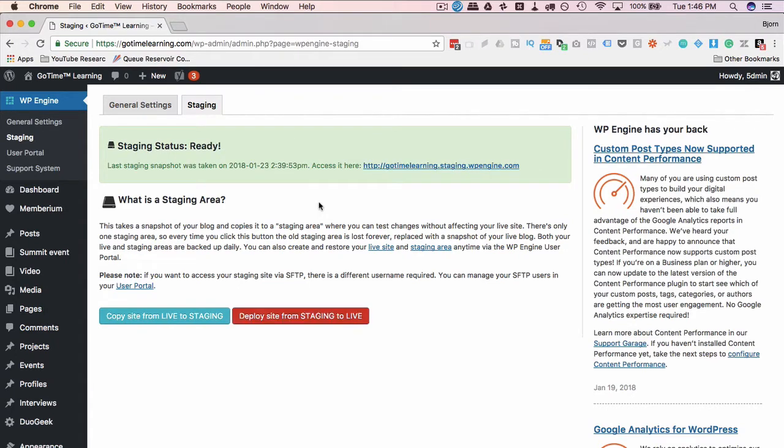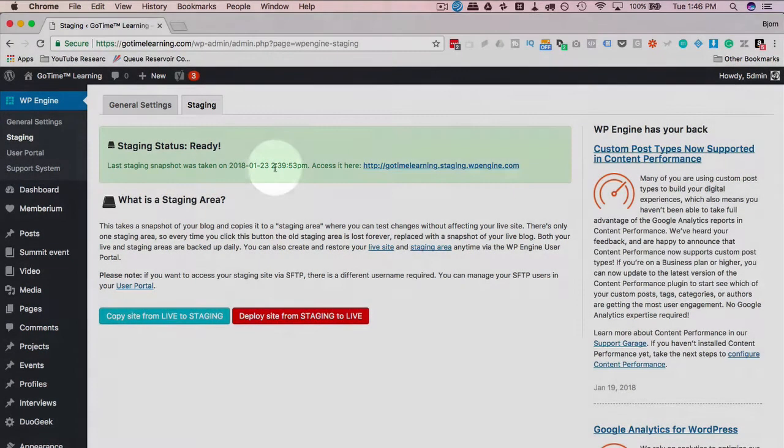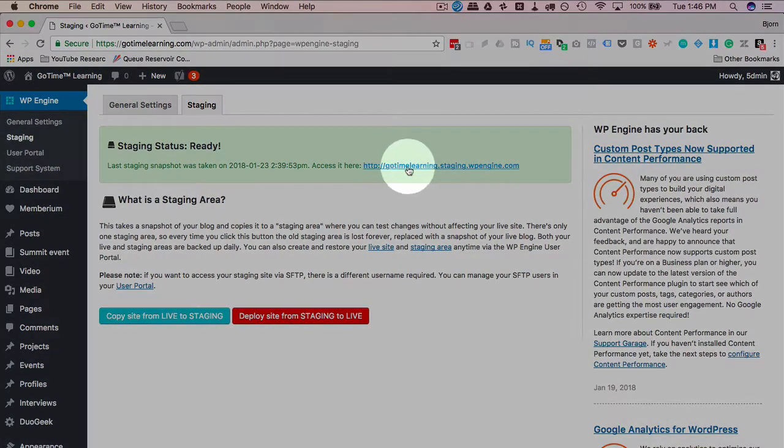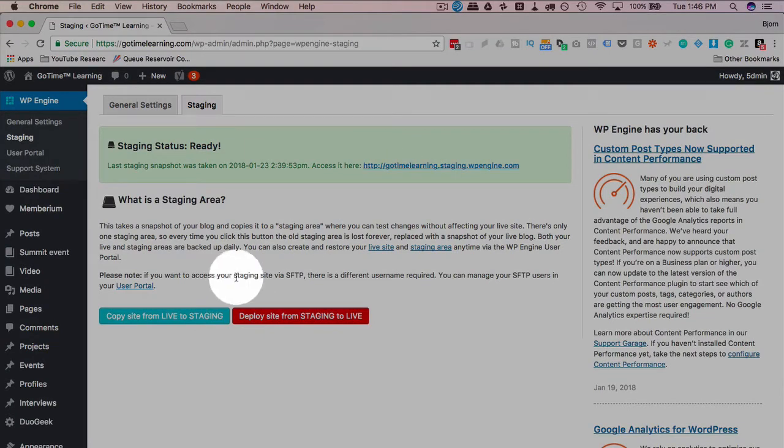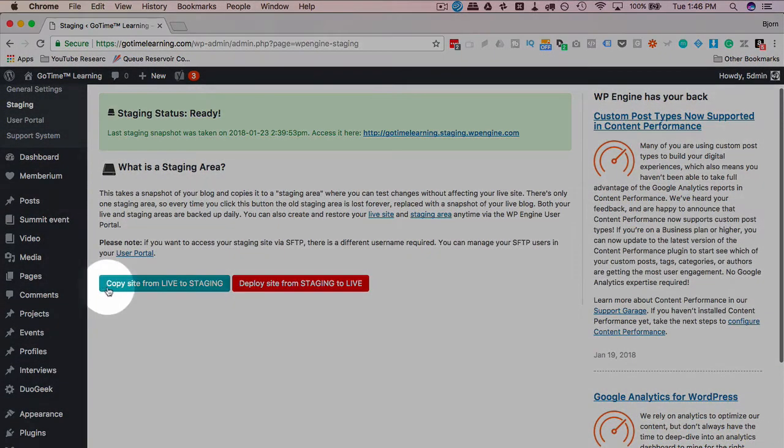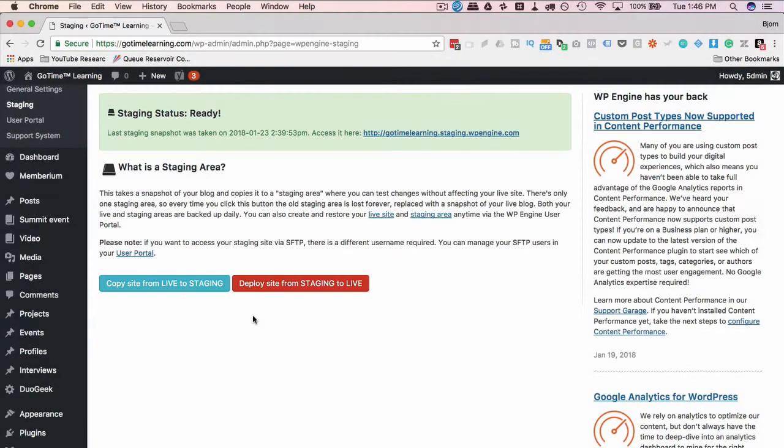So after a few minutes I came back to this page. We initiated the creation of the snapshot at around 2:40, it's now 2:46, so it took about six minutes to make this happen, which isn't that long. It's not a very big site right now. We see that the page is different. We have the link to open the staging site, which we're going to go to in just a second. We still have the copy site from live to staging, and then deploy site from staging to live.